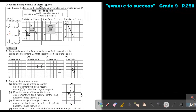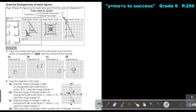Draw the enlargement of plain figures. Enlarge the figures by the scale factor given from the center of enlargement O. So, from the center to a point, count the horizontal movement, and then count the vertical movement.